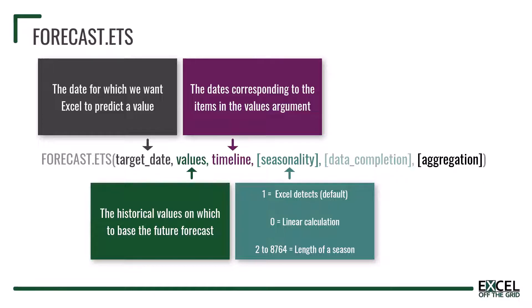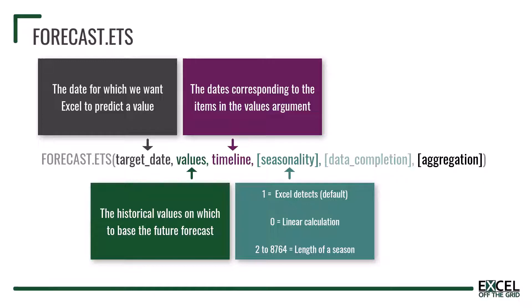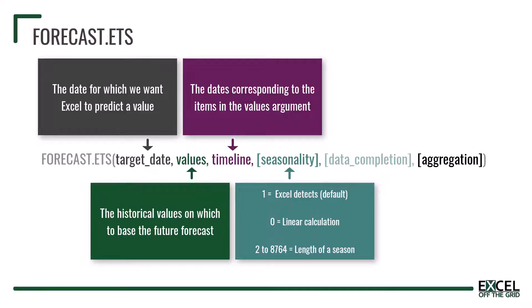In our scenario we have annual data therefore we have 12 as our seasonality value. If we had quarterly data then 4 would be our seasonality value and we can have any number from 2 up to 8,764.